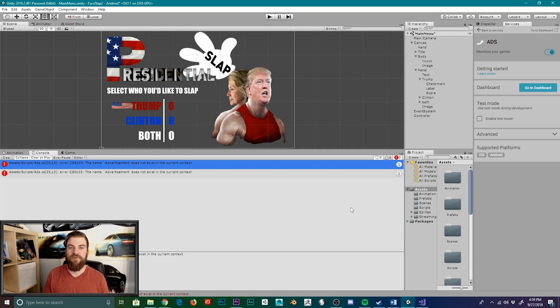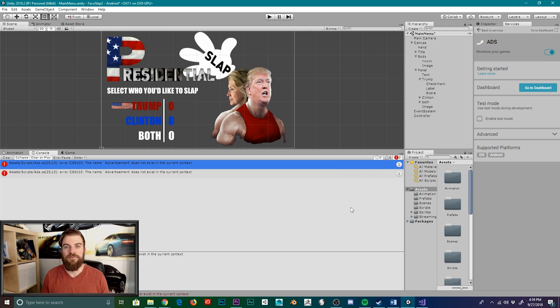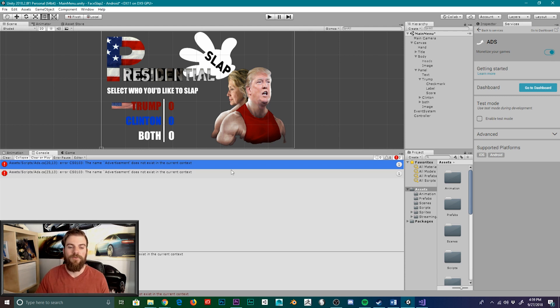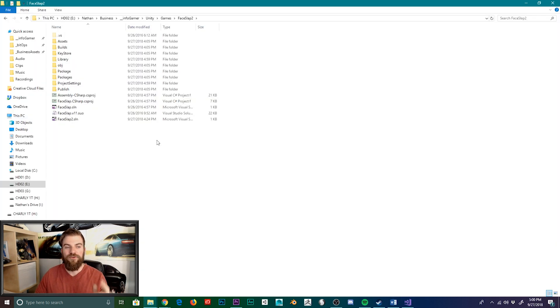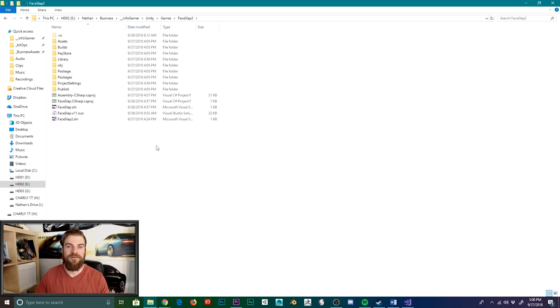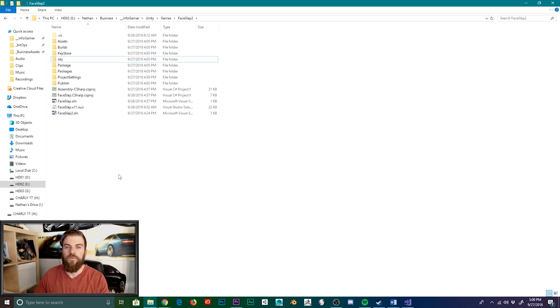Now even after you enable the Unity ad services, it's still possible that you could be receiving the same error message within your console window. If this is the case, I would advise that you first save your project and then close it. You'll then want to open the location of your project within your file system and you'll want to delete the library folder.